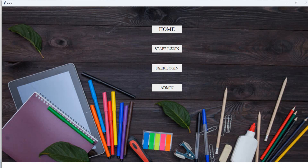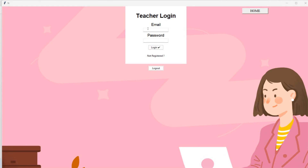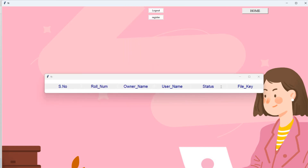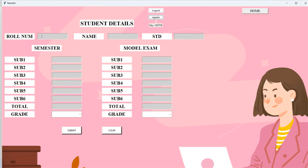Now I'll upload the mark sheet for Siva. I log in as staff using Ramesh's credentials — email 'ramesh@gmail.com', password '12345'. After login, I go to registration and enter Siva's roll number as 552, student name as 'Siva', and standard as ECE. I enter subject scores: Subject 1: 65, Subject 2: 65, Subject 3: 65, Subject 4: 45, Subject 5: 30, Subject 6: 60. I need to calculate the total.